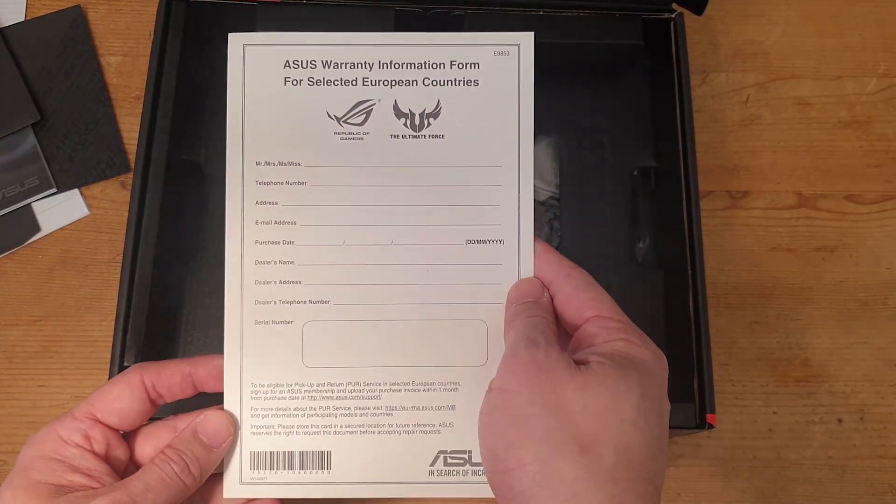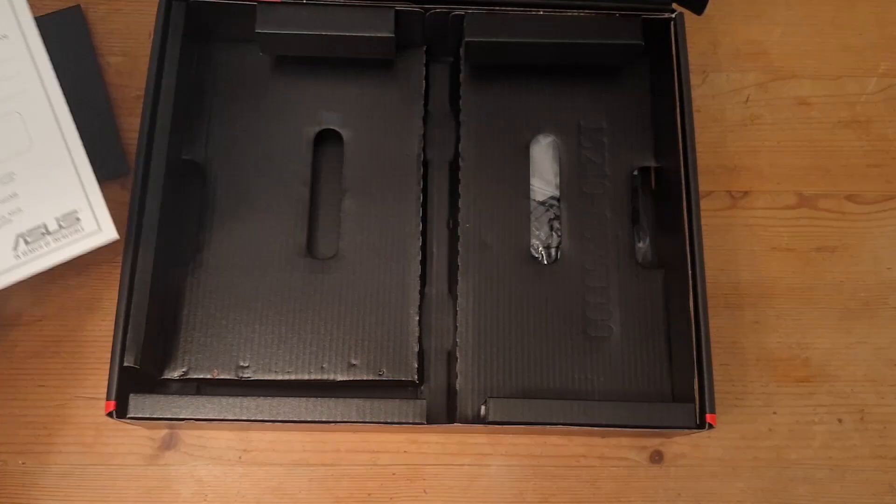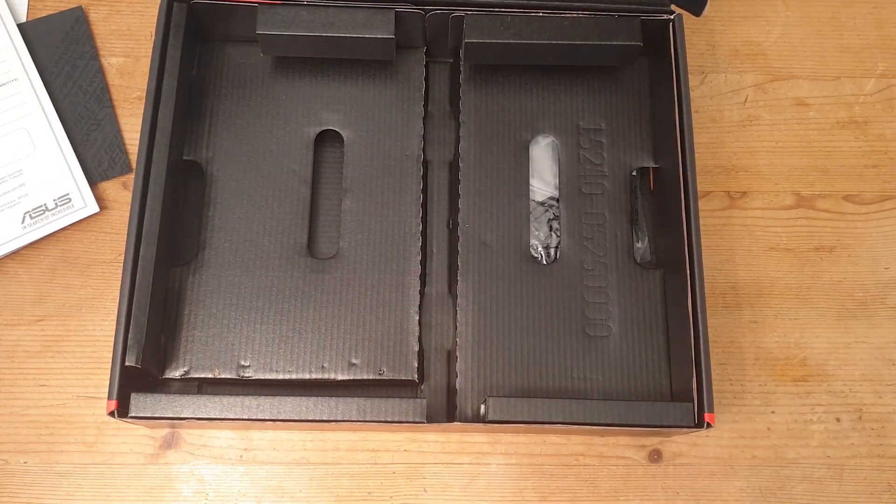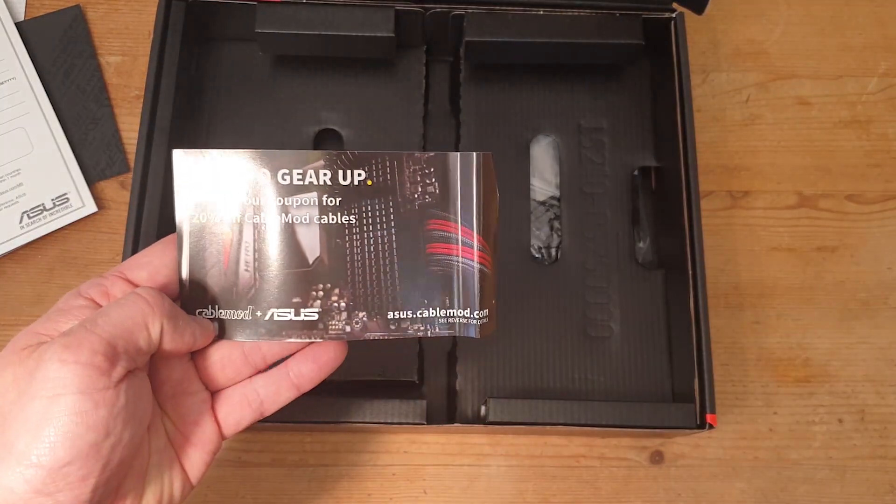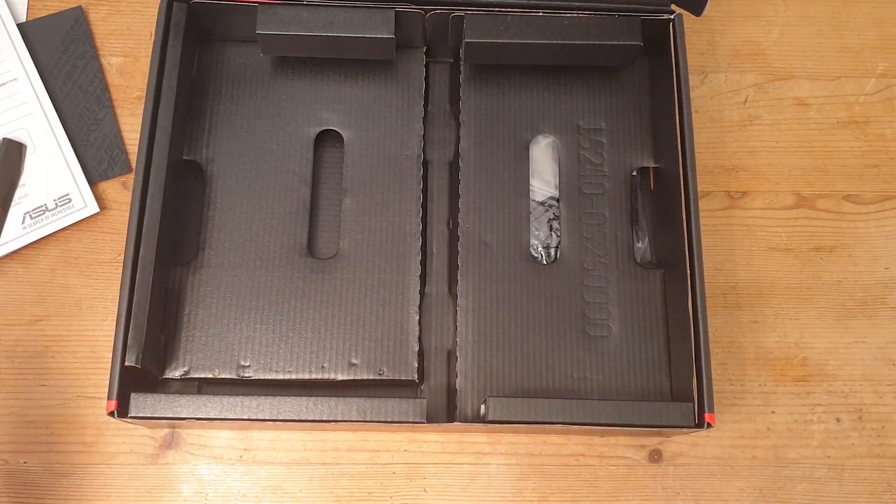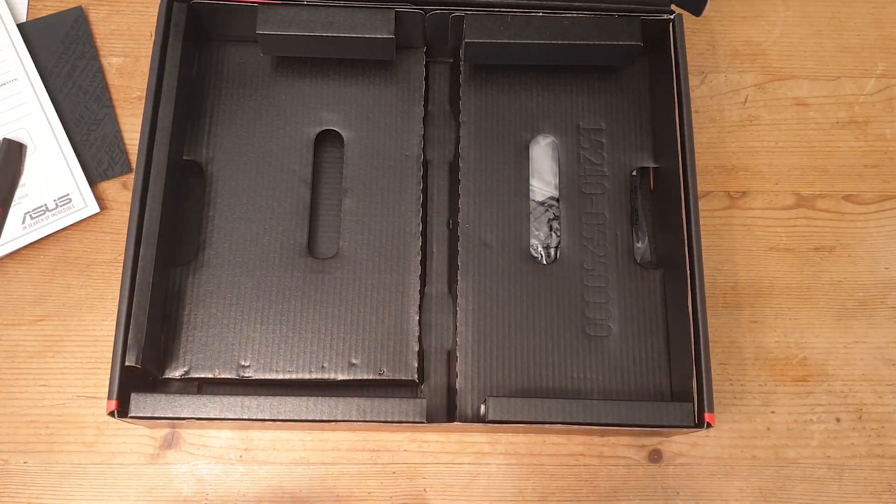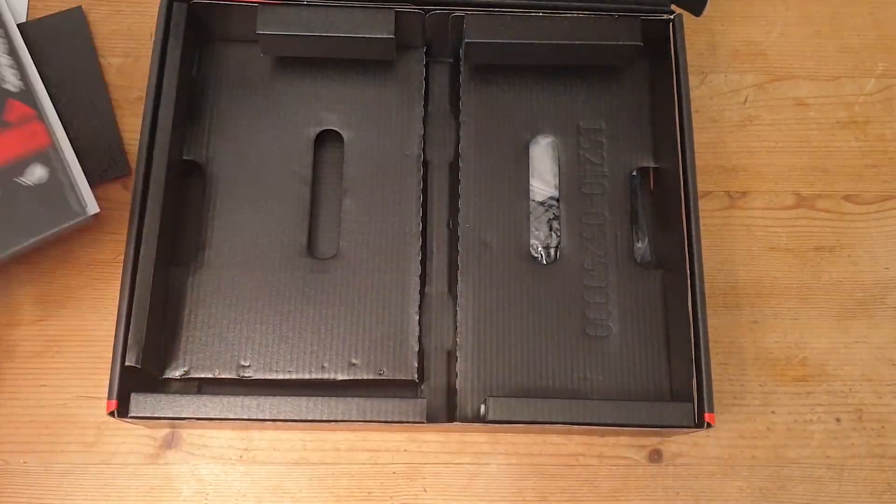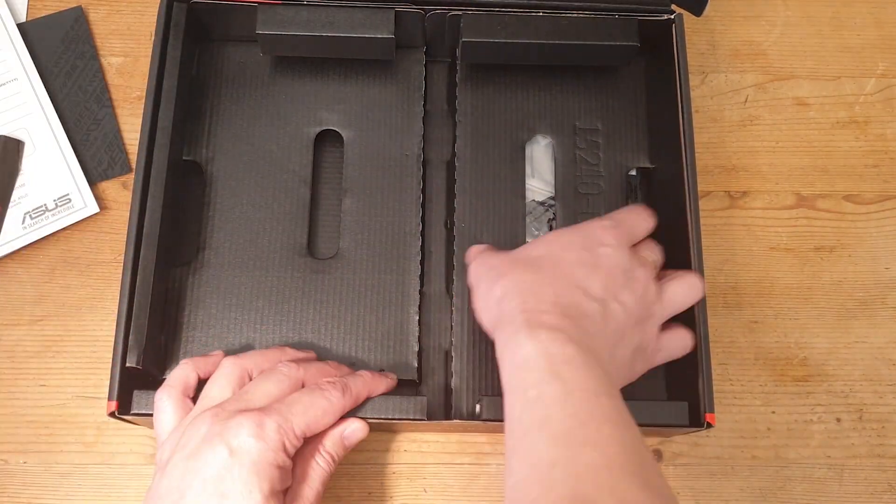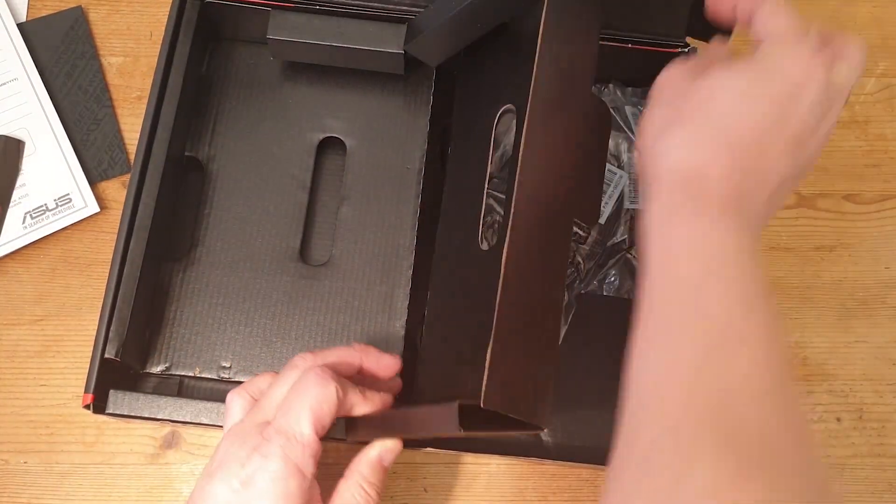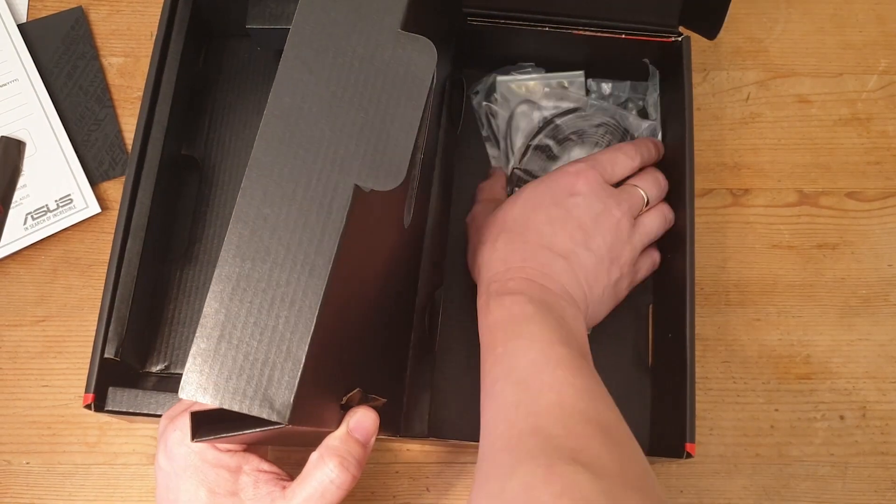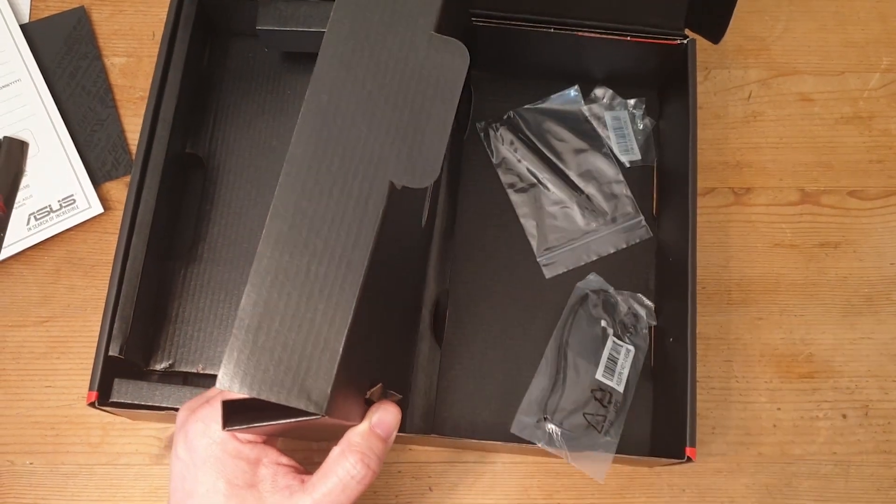We have a warranty information card, a Cable Mods 20% off voucher, and some more stickers. Let's have a look at this side and see what we've got here.